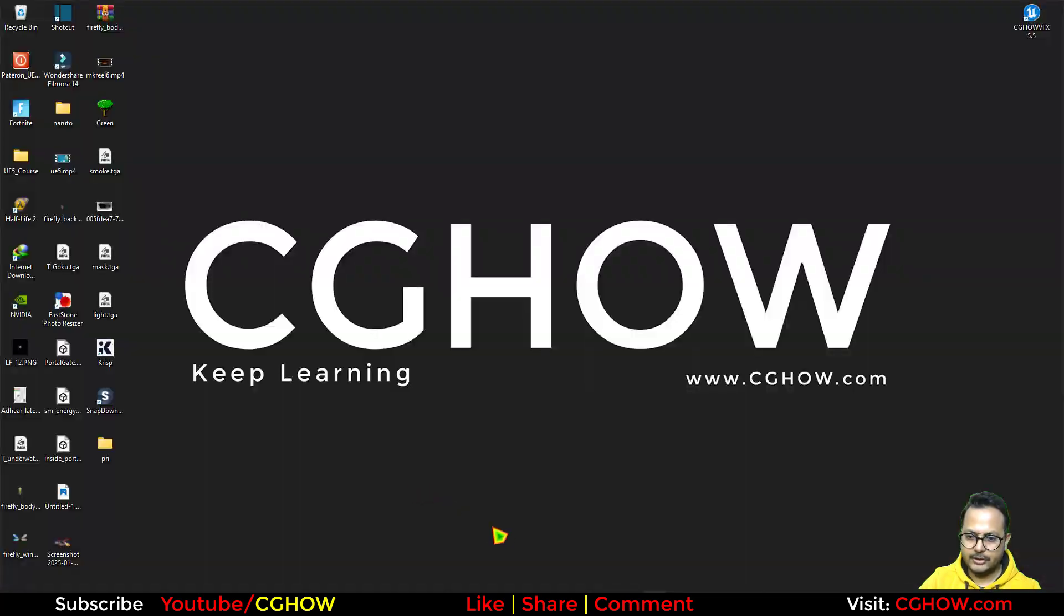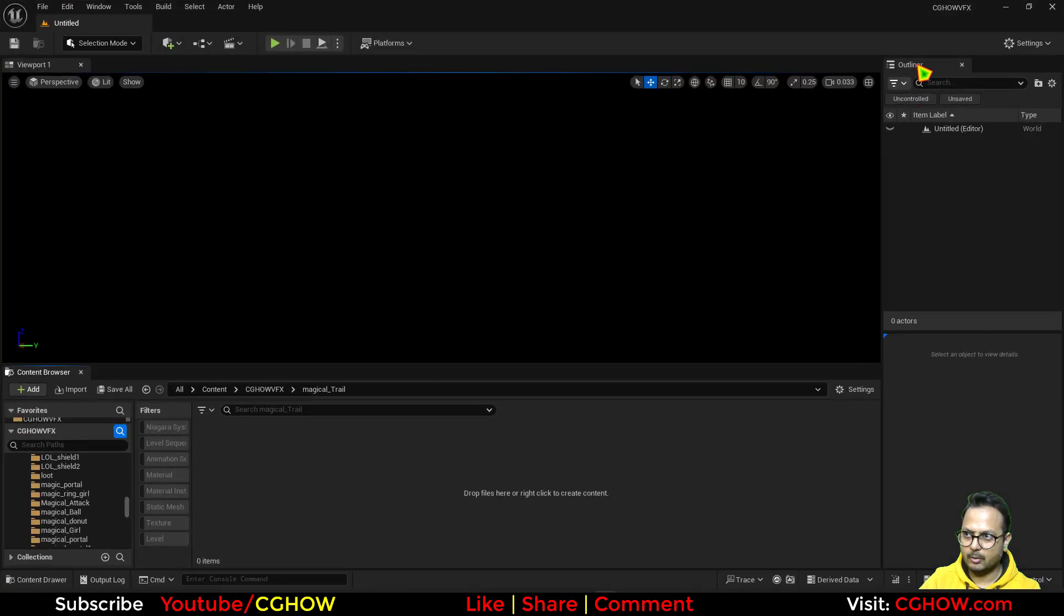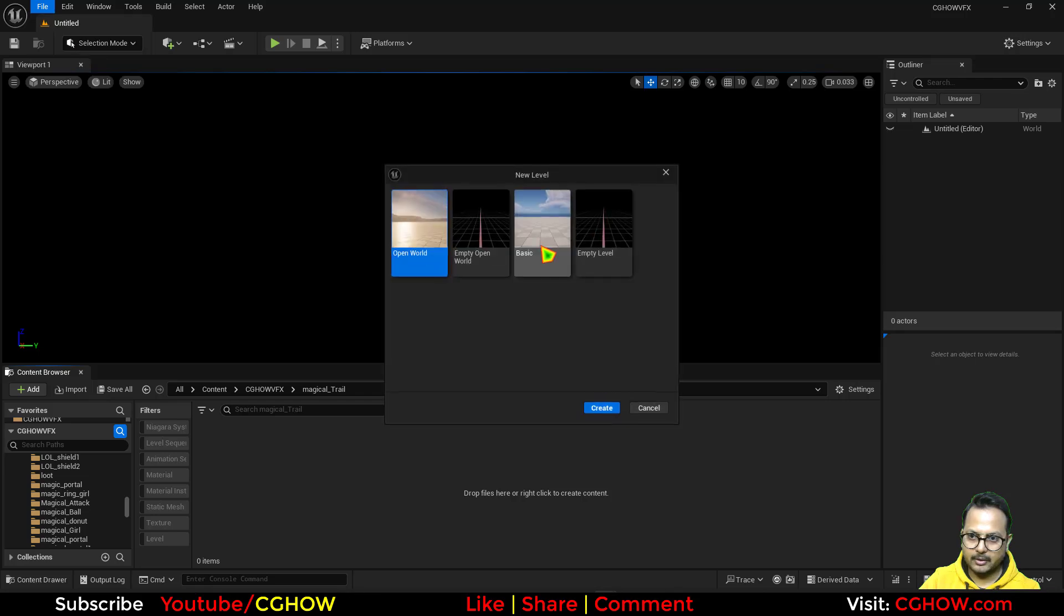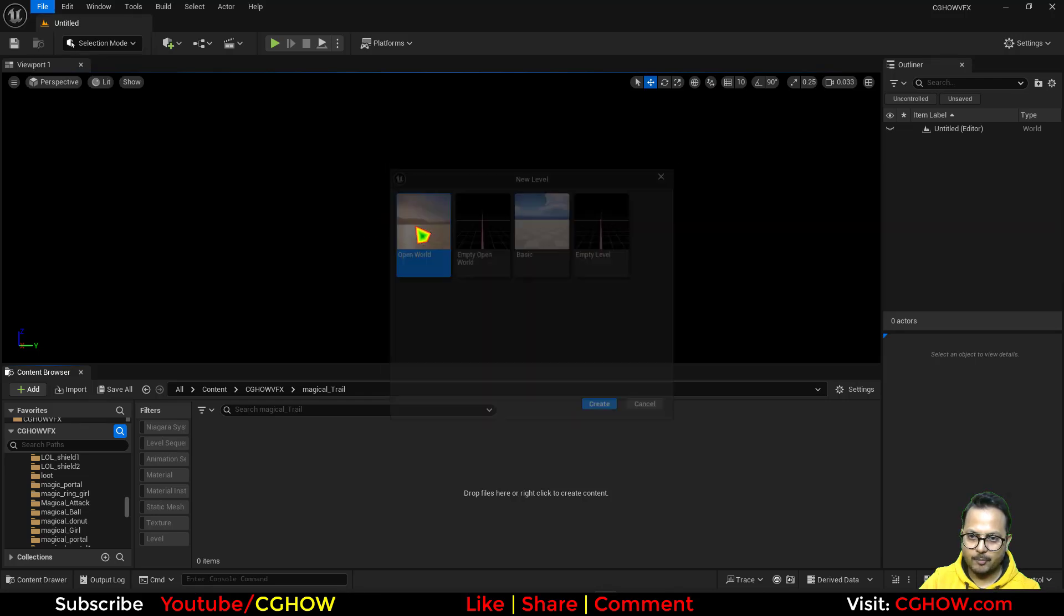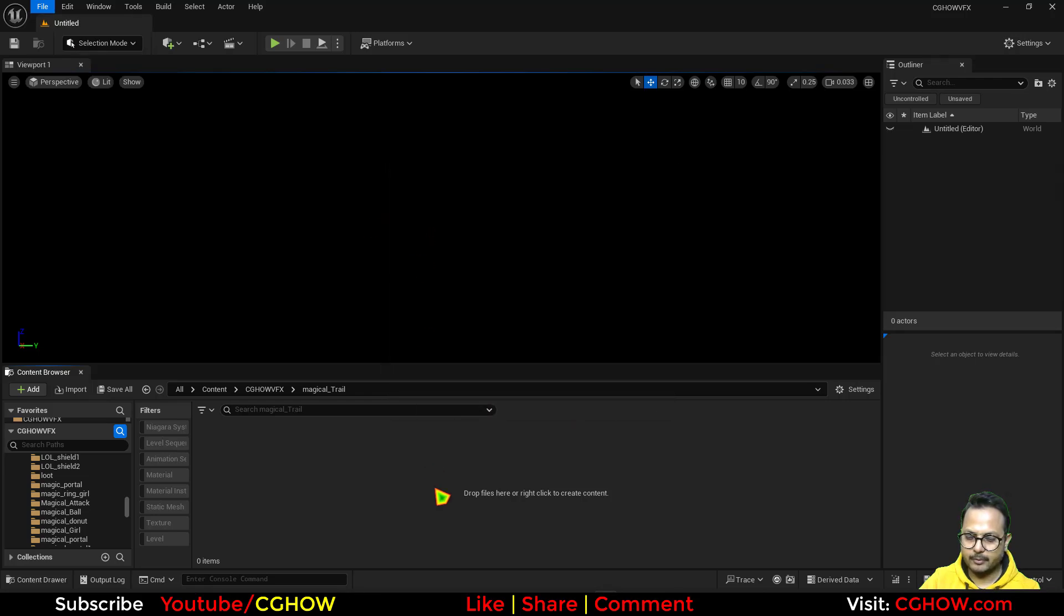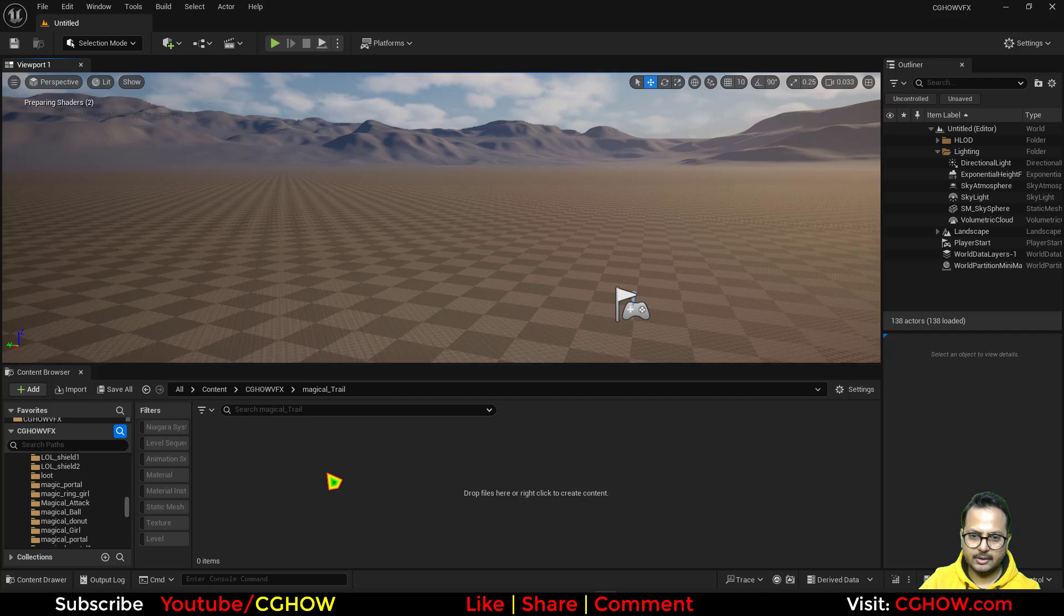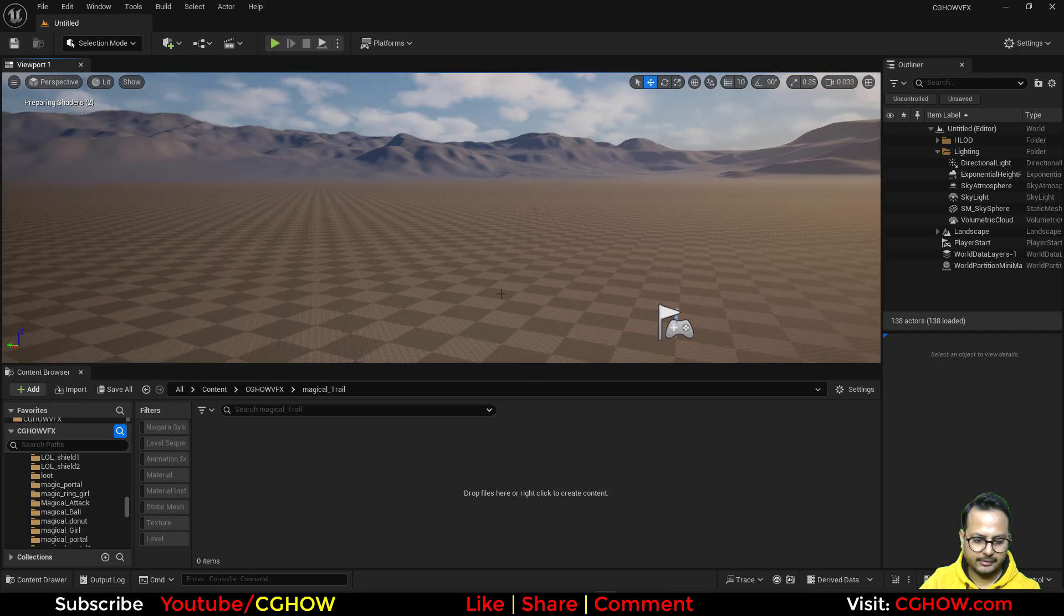So let's start this tutorial. For that I'll go to Unreal Engine 5.5 and let's take a new level. I'll take this open world and yeah that's right.